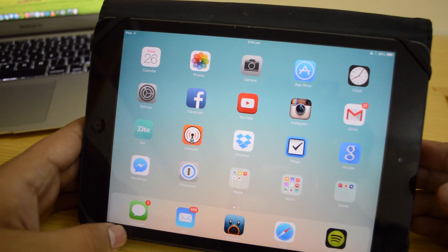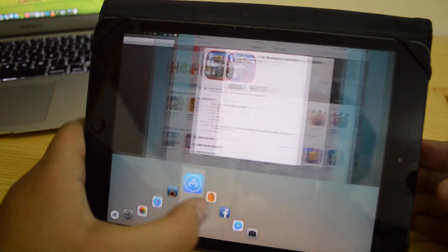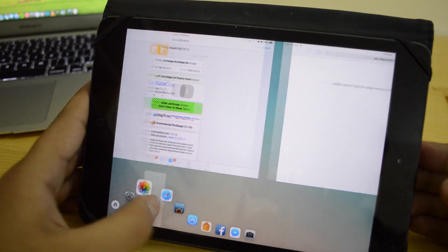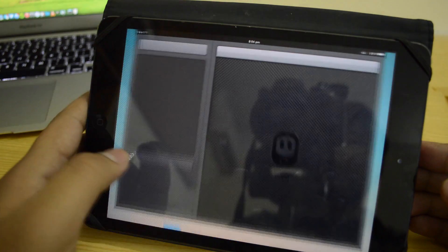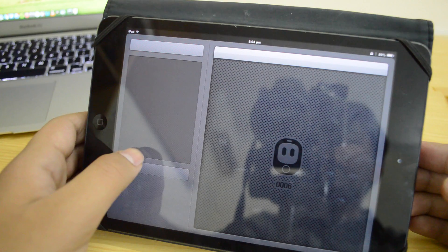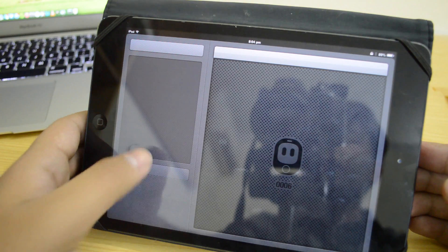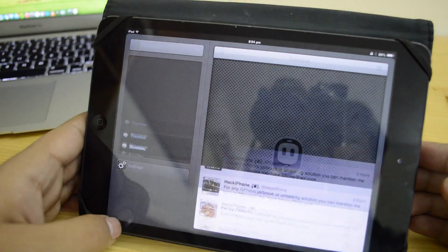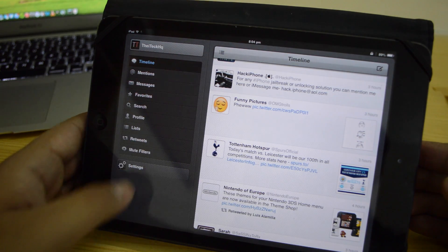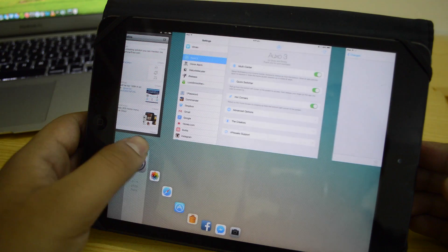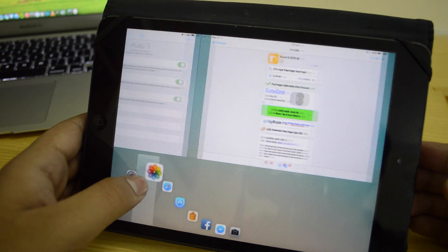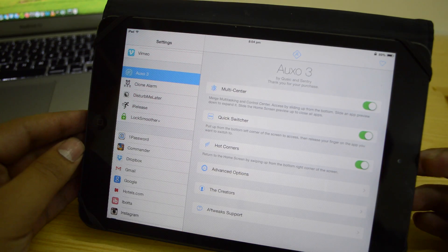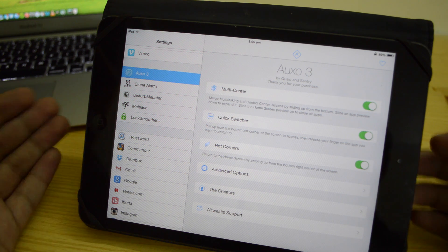On the iPad it's just a little difficult, but here you go — you can see I can just quickly go through the apps. So if I want to go to Tweetbot I can just do that. I can go back, and there we go, I'm back here. Let's go back to settings. So that is the quick switcher.